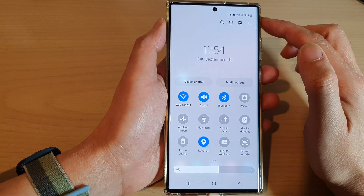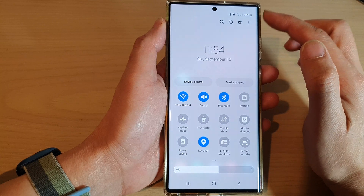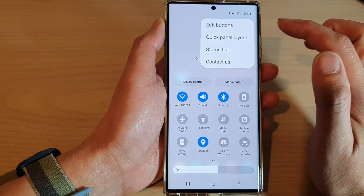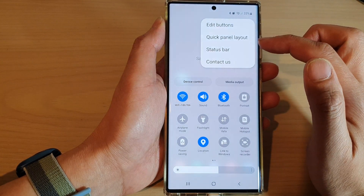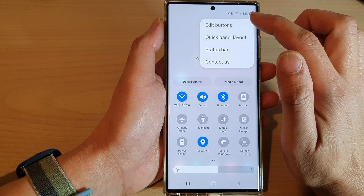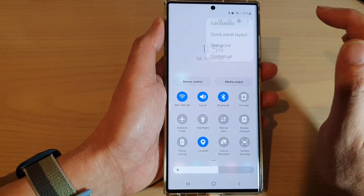In here, tap on the option key at the top and from the pop-up menu, tap on Edit Buttons.